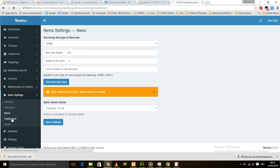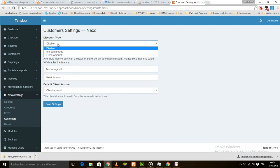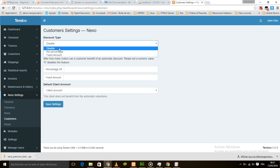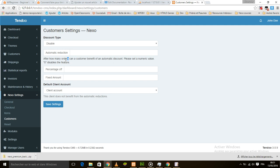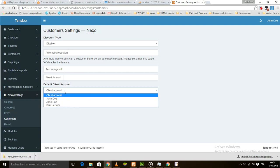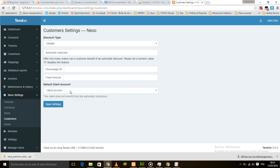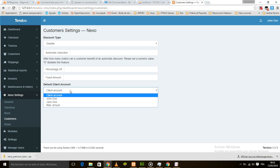The next menu is Customers. This is where you can enable automatic discount — you can set a percentage discount or a fixed amount. This automatic reduction lets you set how many orders a customer must make before they benefit from a discount. You can set the percentage and a fixed amount here. This is also the place where you set a working customer, which is the default customer, and these customers can benefit from an automatic discount.